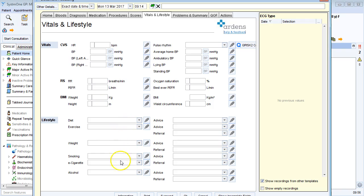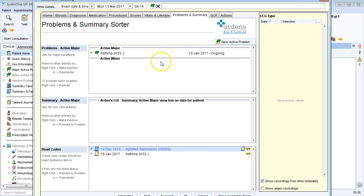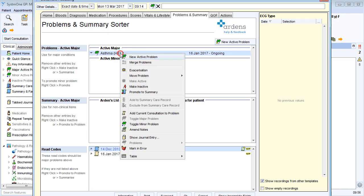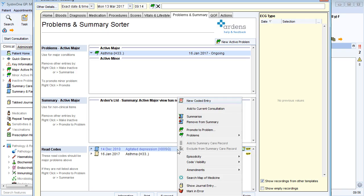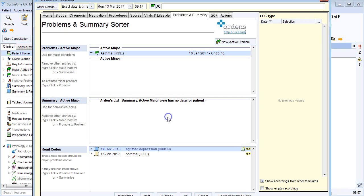Over to problems and summary, it's a good opportunity to tidy the patient's problems list and summary codes here. I can see any existing problem codes here. If it's inappropriate, I can right-click and I can make inactive or I can mark in error. And also at the window at the bottom, I get some suggested codes that I may want to summarize or to create a problem for, in which case I can just right-click and I can either use promote to problem or summarize from here.